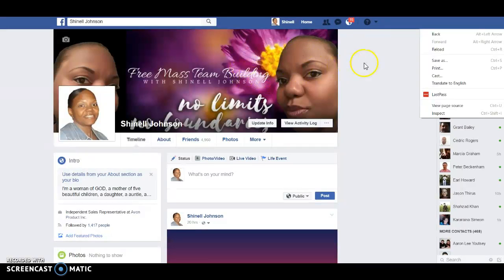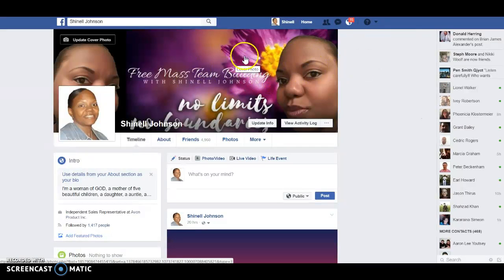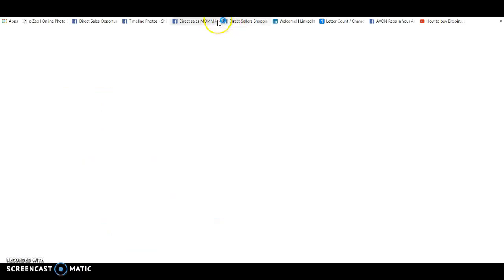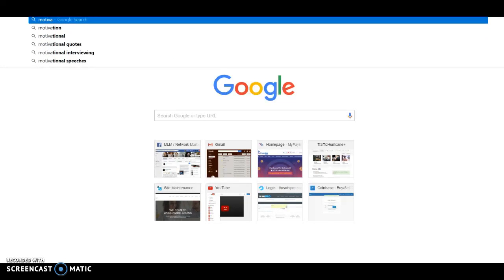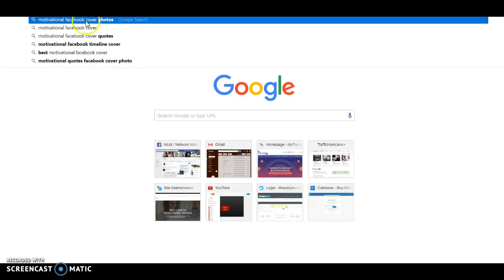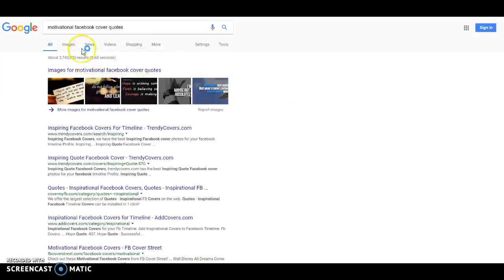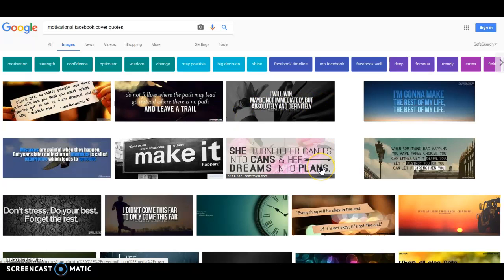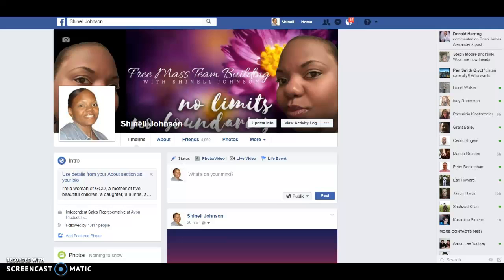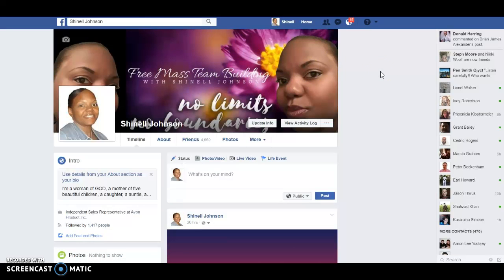Up here at the top, you can pretty much Google search and get an inspirational or motivational quote. Search something like 'motivational Facebook quote' and click on Images — you'll see a whole lot of different ones that you can put on your Facebook cover photo up here. It's real simple.